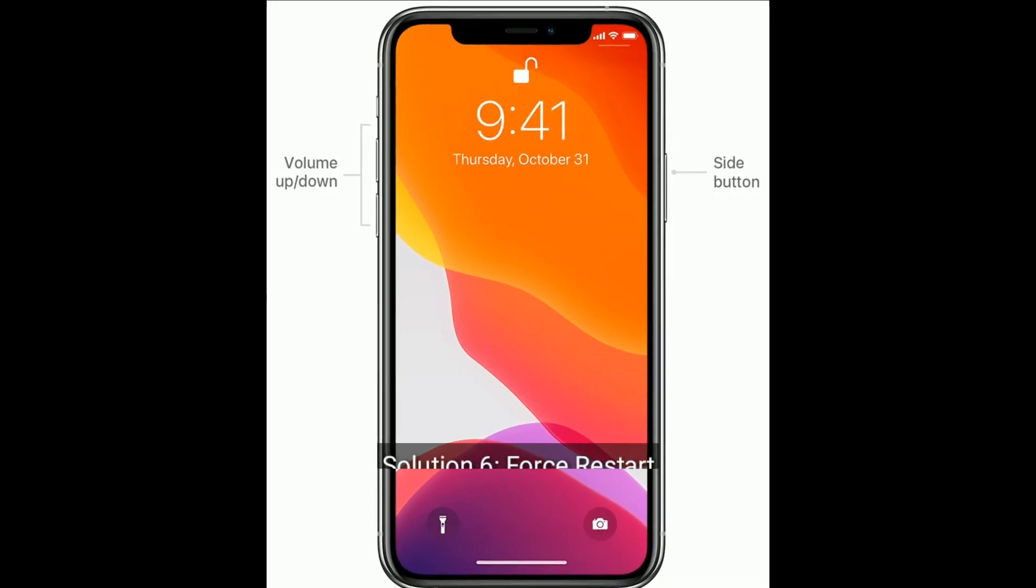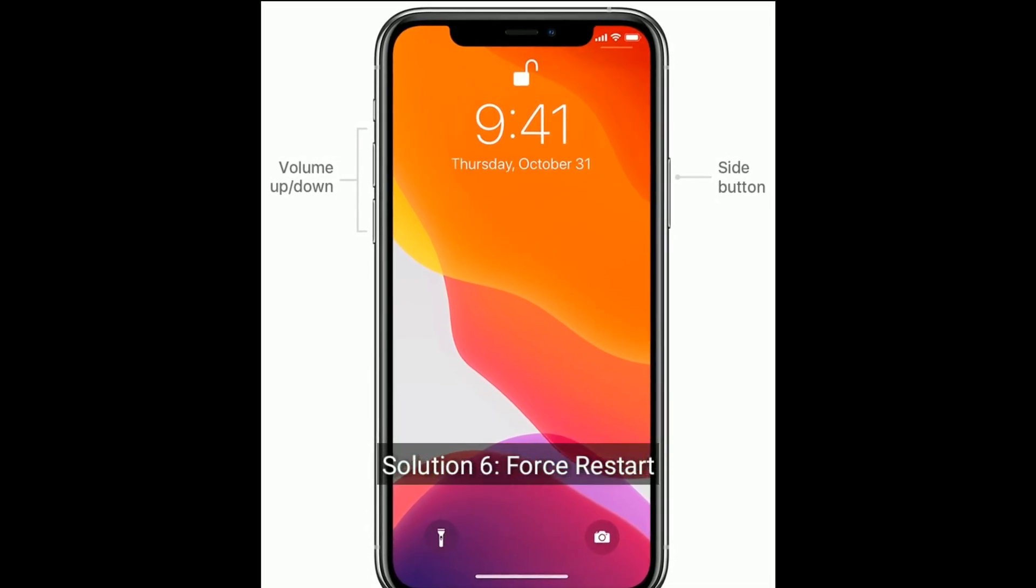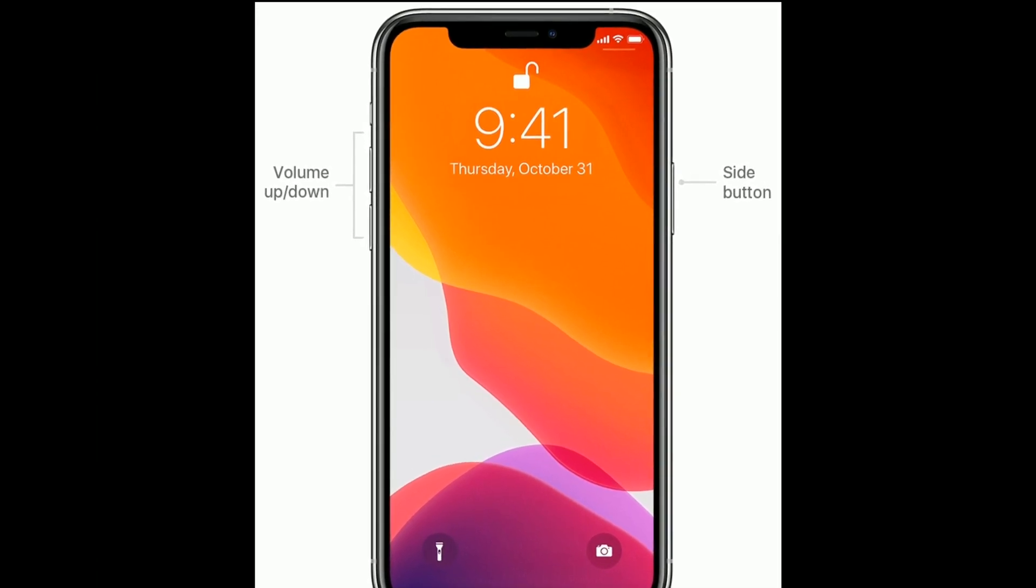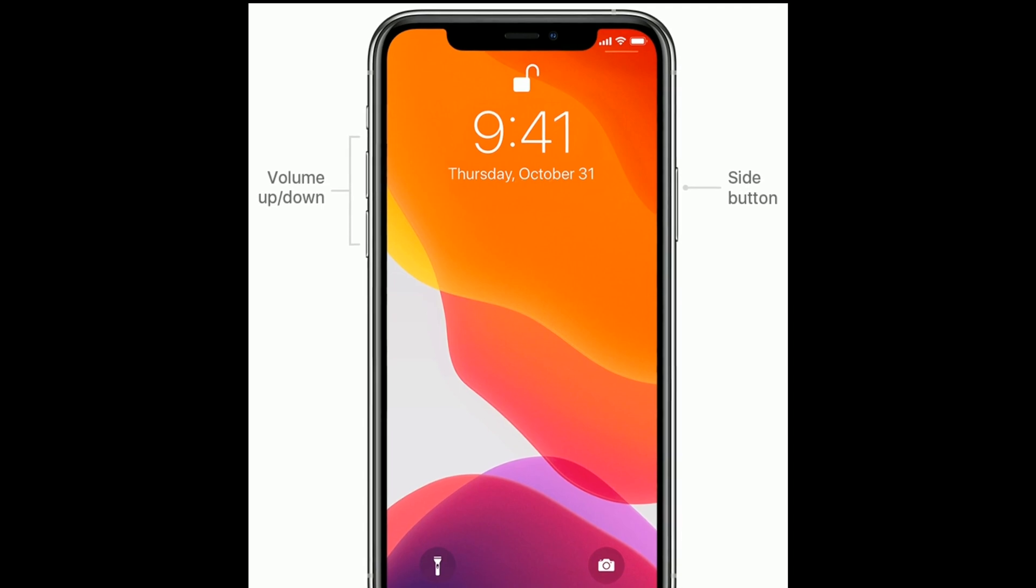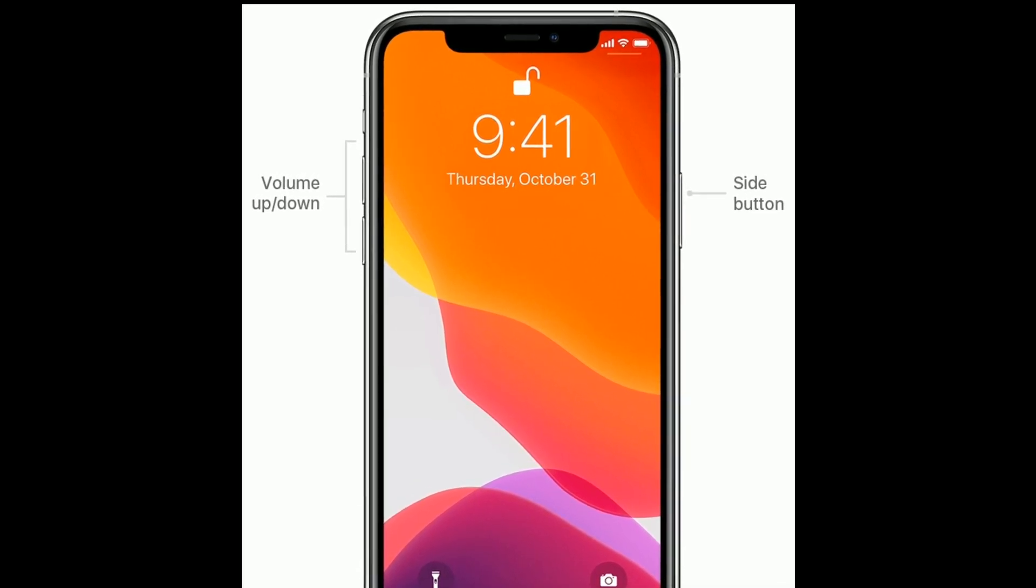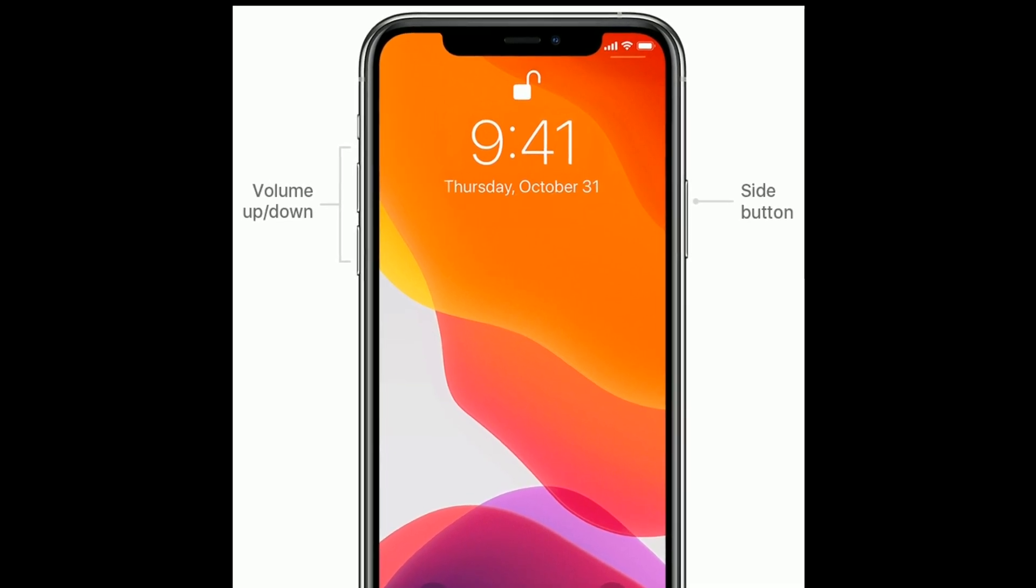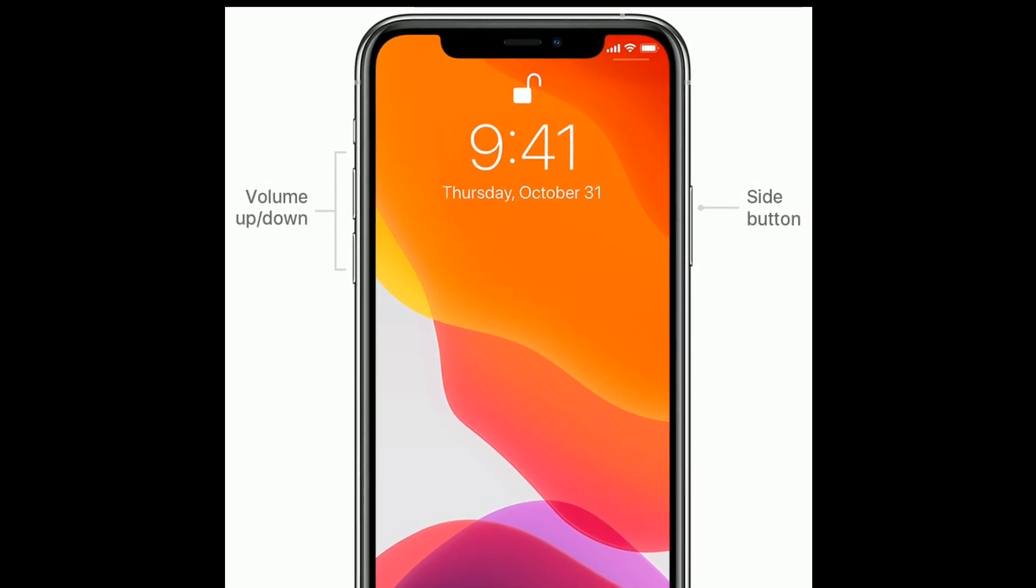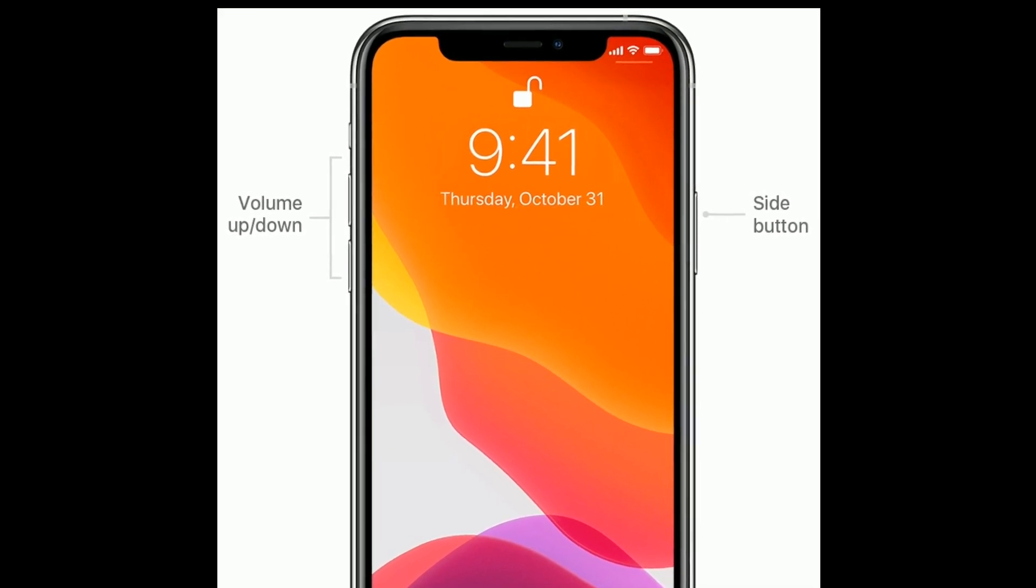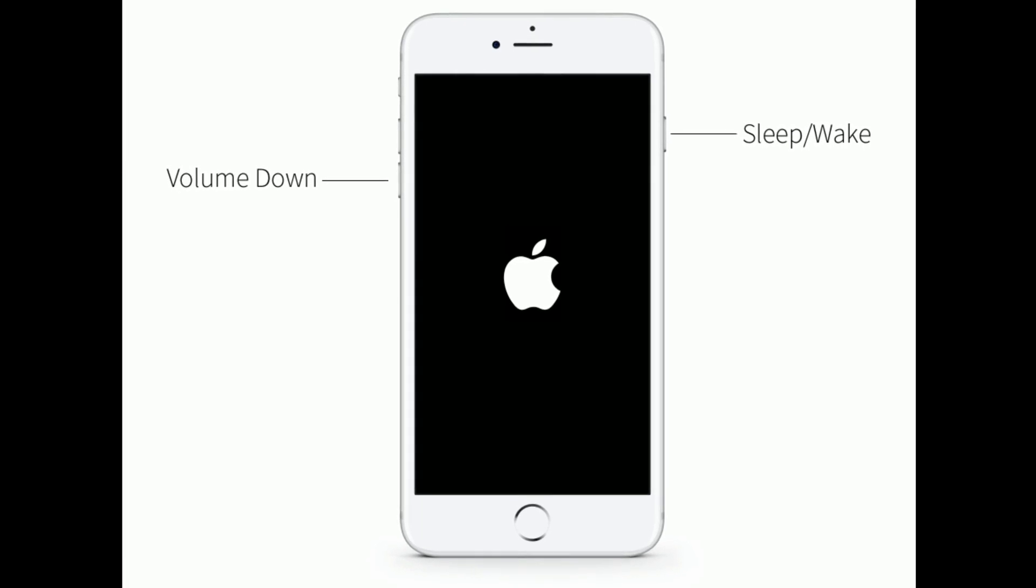Solution 6 is to force restart your iPhone. If you're using iPhone 8 and later models, do the following steps: quickly press and release the volume up button, quickly press and release the volume down button, finally press and hold the side or power button until you see the Apple logo.